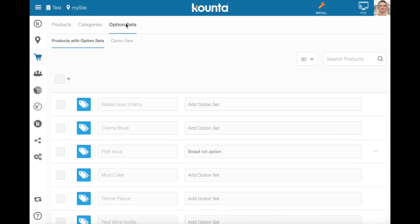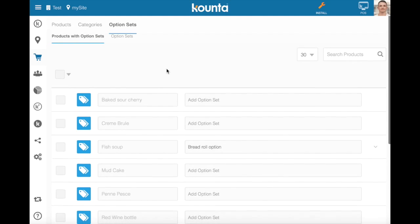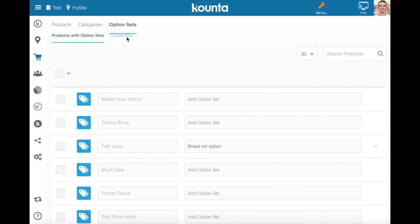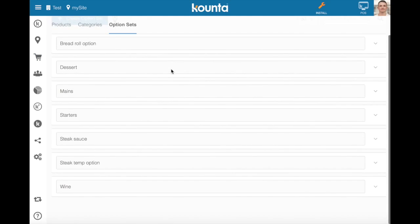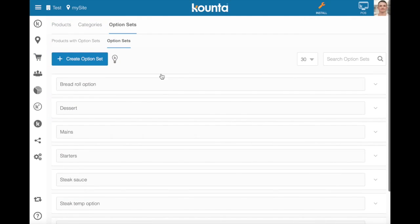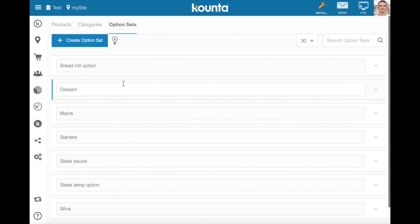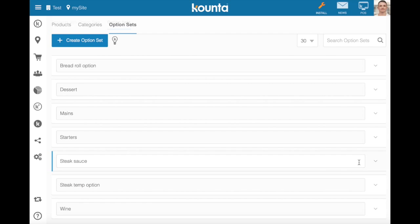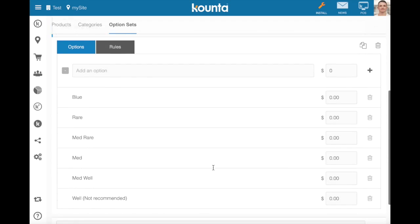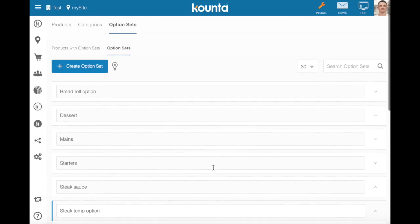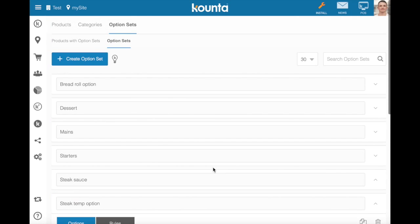We go into option sets, we can see in our option sets menu here some of the option sets that are set up. So your bread roll option for that soup that we saw, the steak sauce option for which sauce you've selected for the steak, and then the steak temp option here as well, we can see those are already set up.